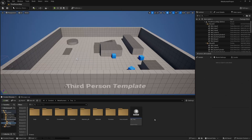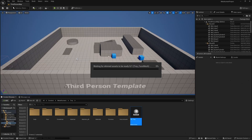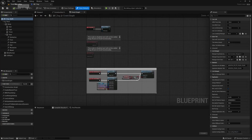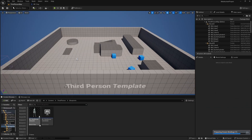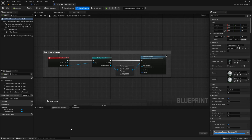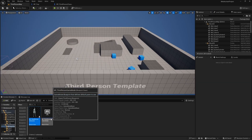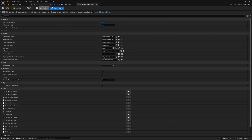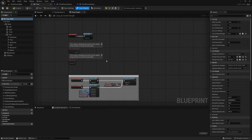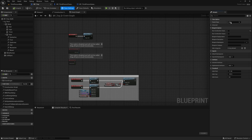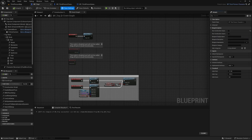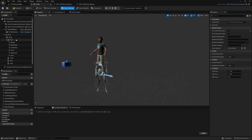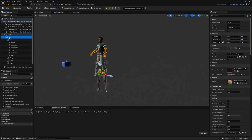Now that the editor has restarted I'm going to open my MetaHumans blueprint. I'm also going to head down to the third person folder and blueprints and open BP Third Person Character and BP Third Person Game Mode as well. Let's head over to our MetaHumans blueprint — the first thing I'm going to do is head over to Class Settings and change the parent class to BP Third Person Character.